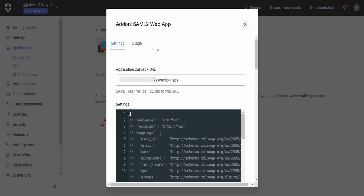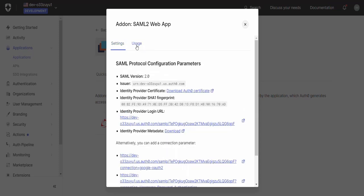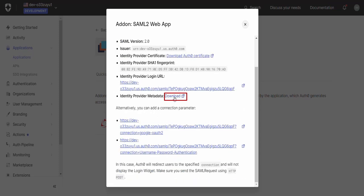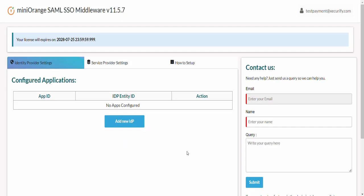Now go to the Usage tab and download the Identity Provider metadata file.